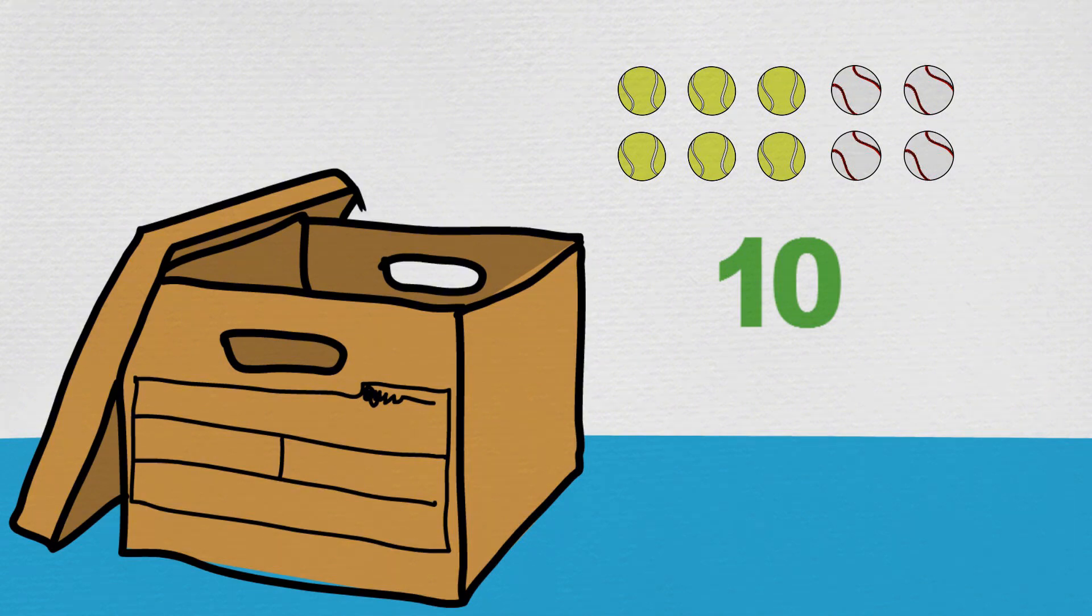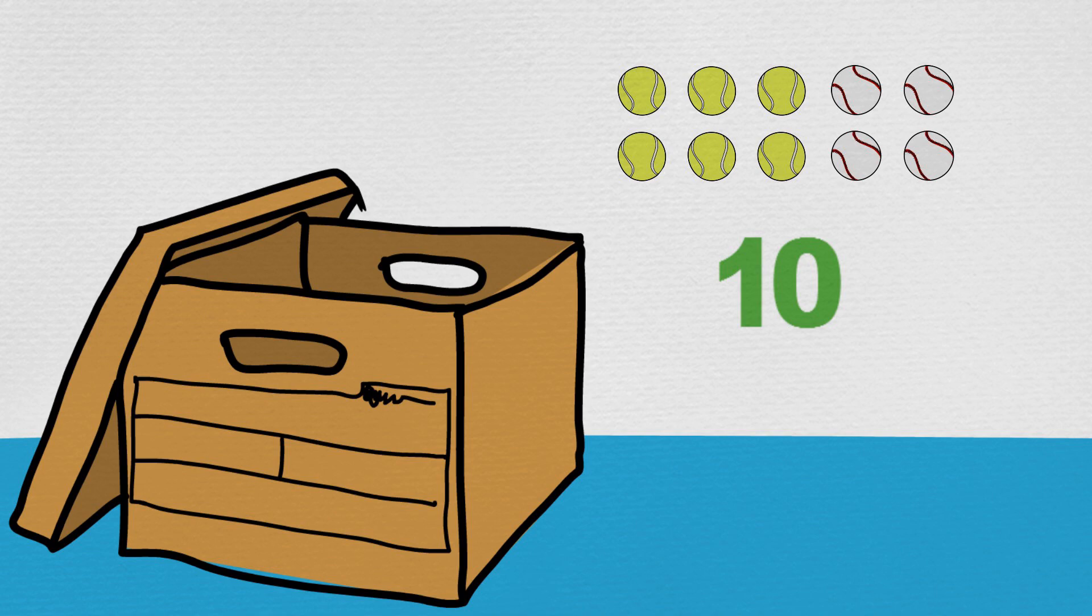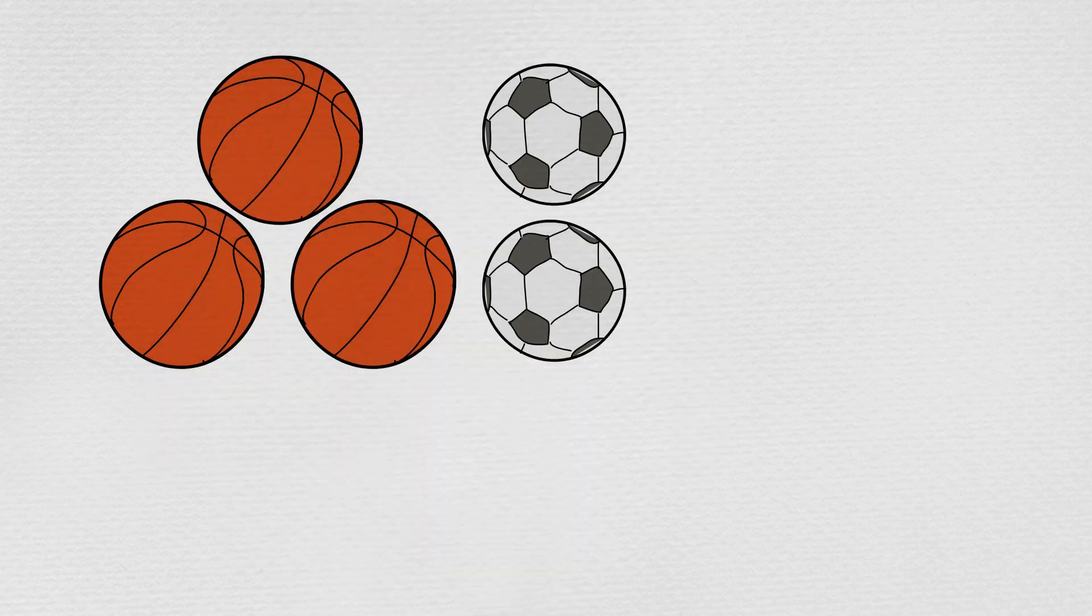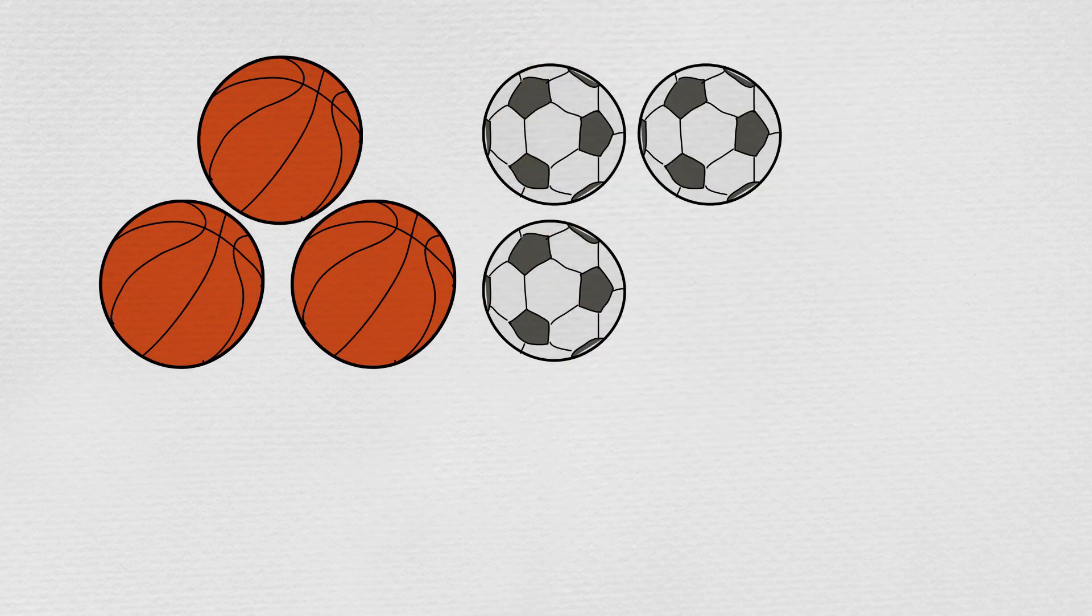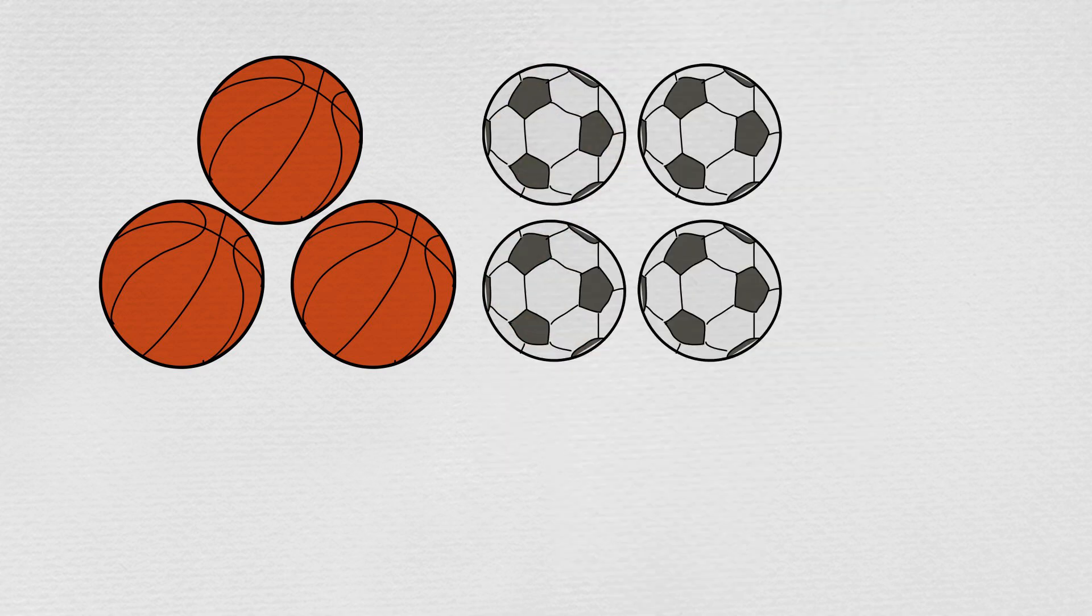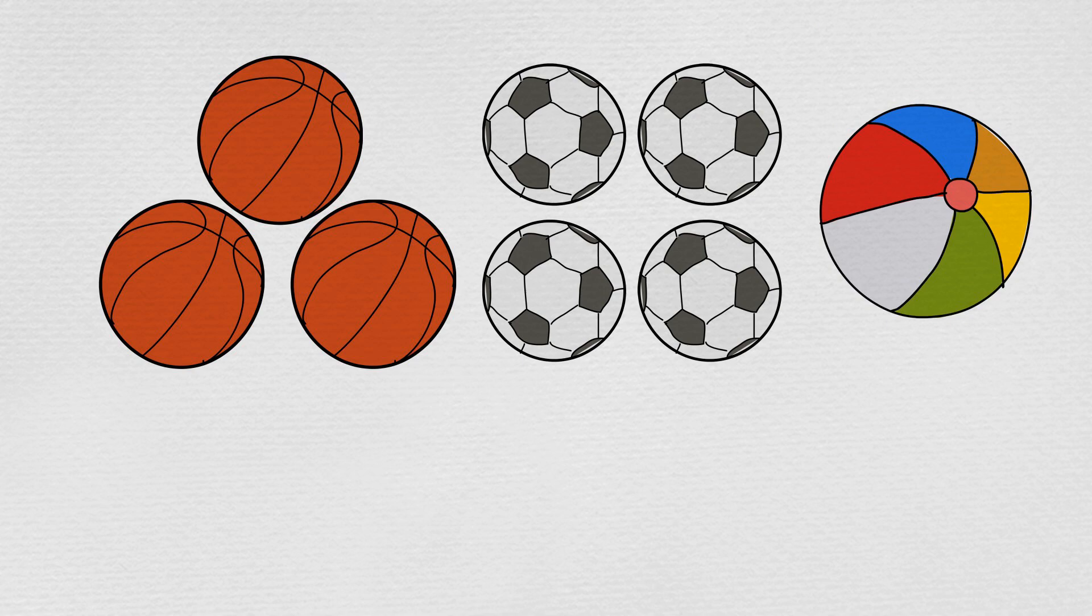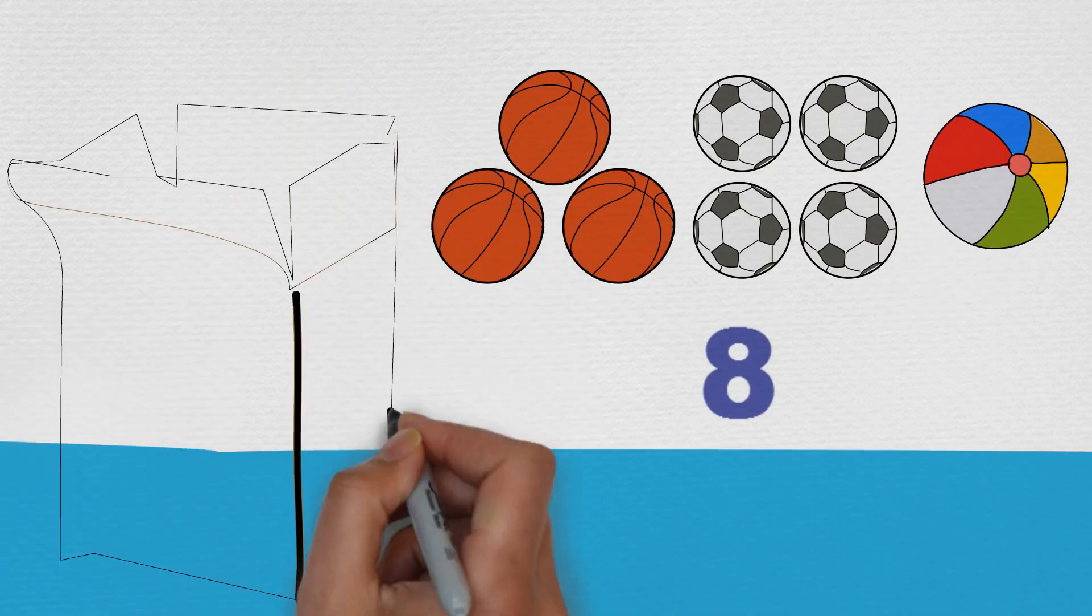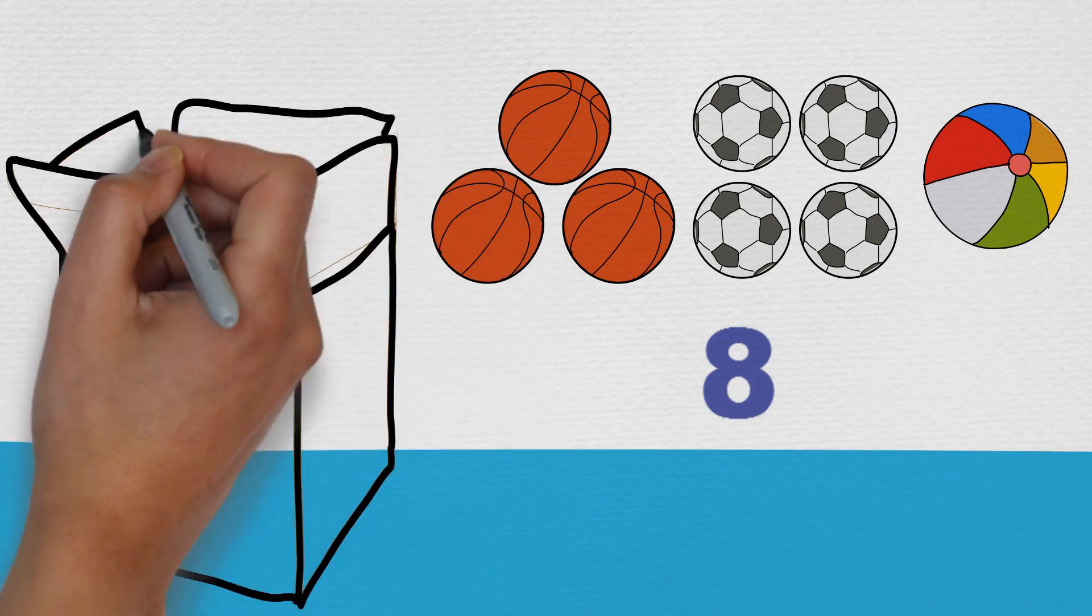Max counts the soccer balls, basketballs, and beach ball. One, two, three, four, five, six, seven, eight, and puts the group of eight large balls into their own big box.